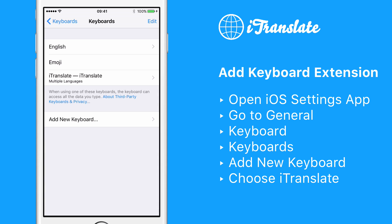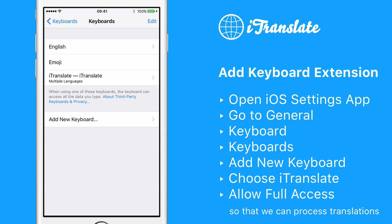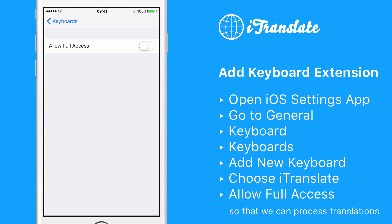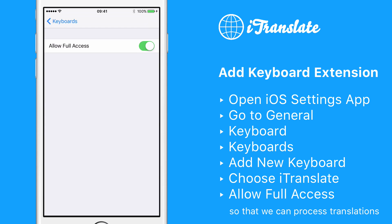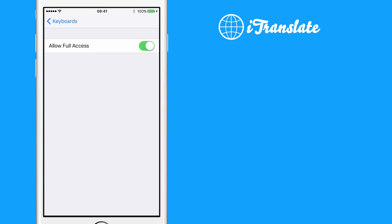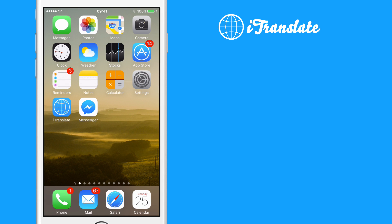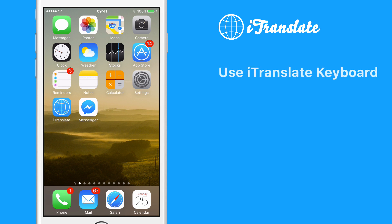One final thing. Please tap on the just-added iTranslate keyboard extension and then set Allow Full Access to On. The iTranslate keyboard extension needs full access in order to perform translations through our service. That's it — you can now use the iTranslate keyboard extension in any app that supports text input.